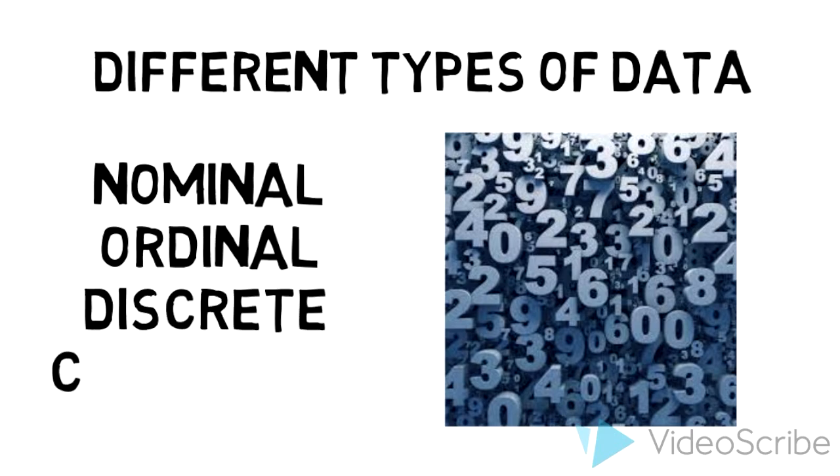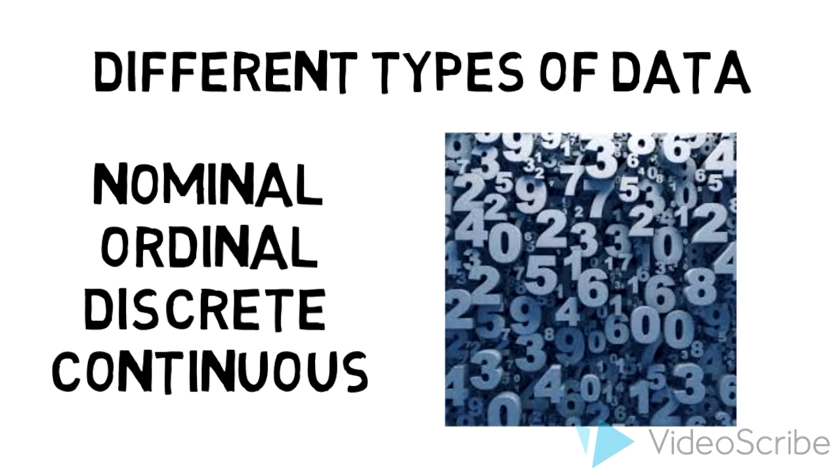We'll first talk about four different types of data: nominal, ordinal, discrete, and continuous.